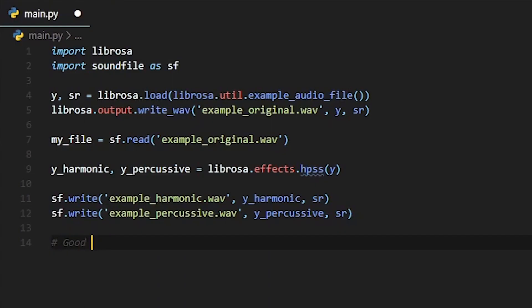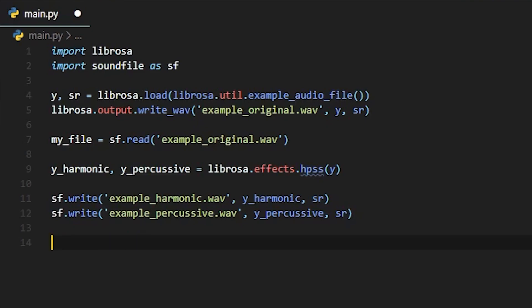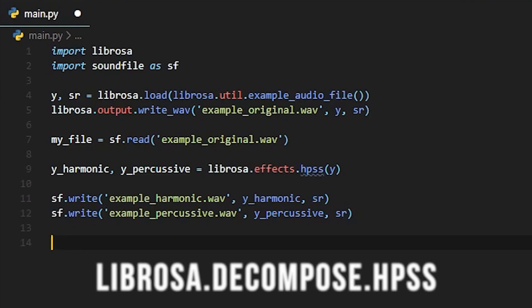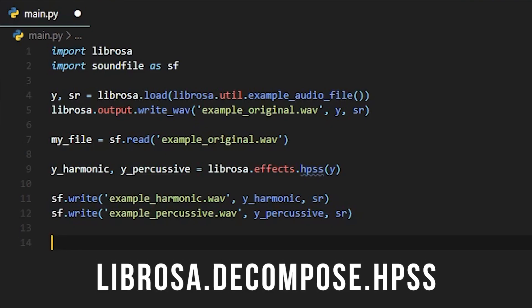There you go, under default settings the HPSS process has tried its best to separate the harmonic and transient elements of the original time series array. You can further tweak this HPSS process by including arguments that are listed under decompose HPSS.